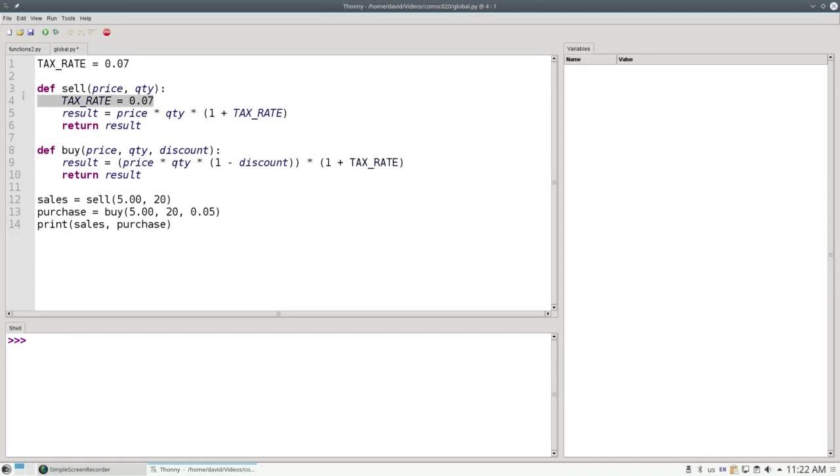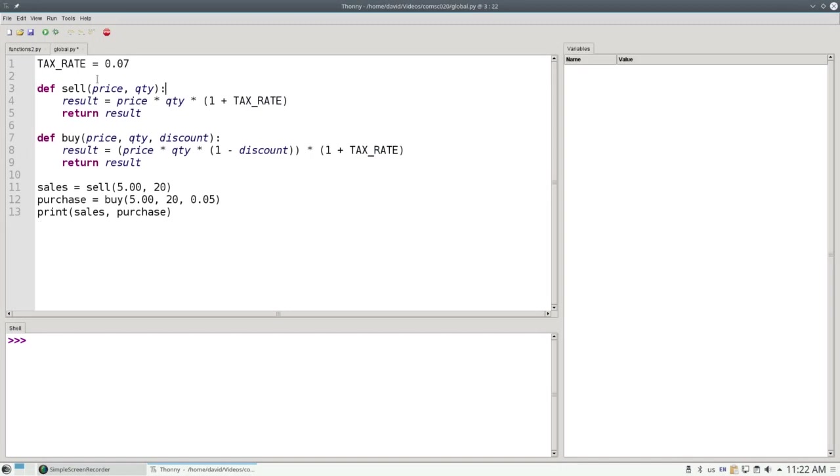So instead, what I'm going to do is define tax rate here in line 1, before I define any of my functions. Because it's been defined here outside, now all my functions can access it.